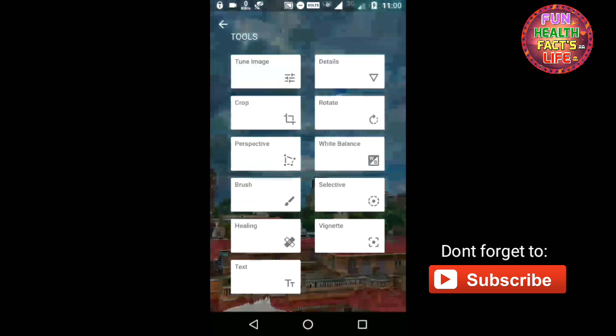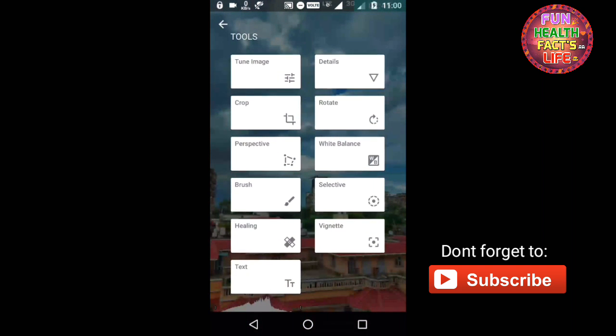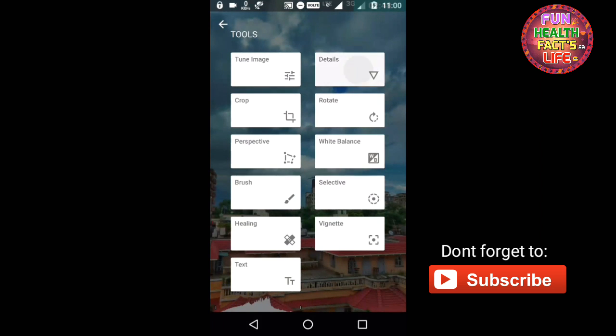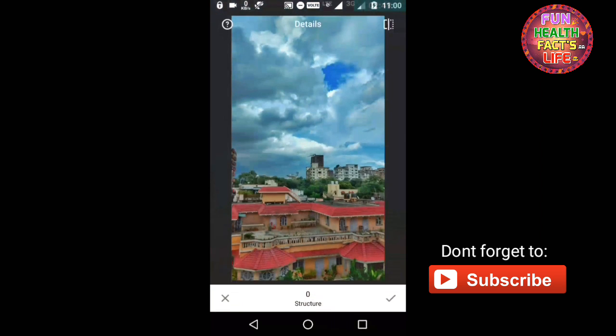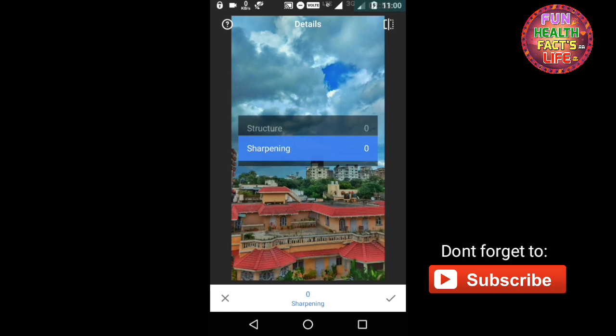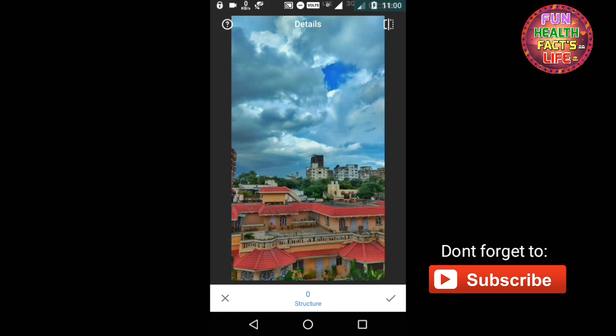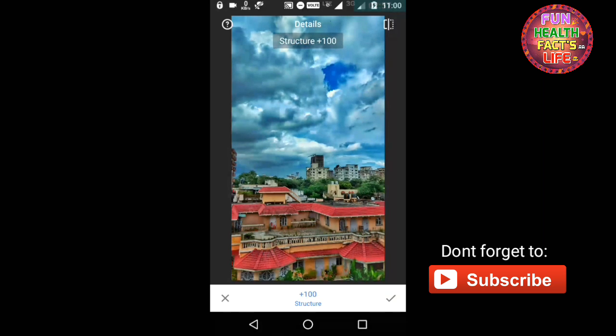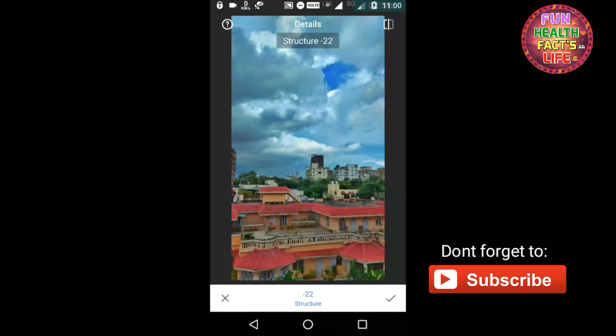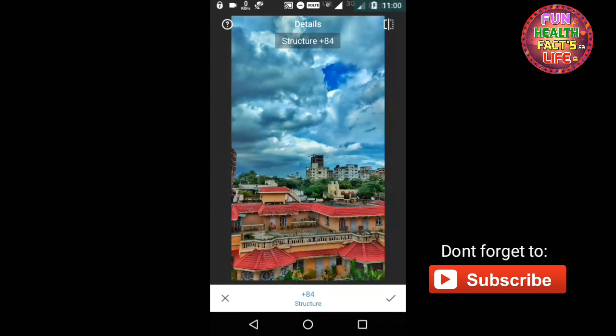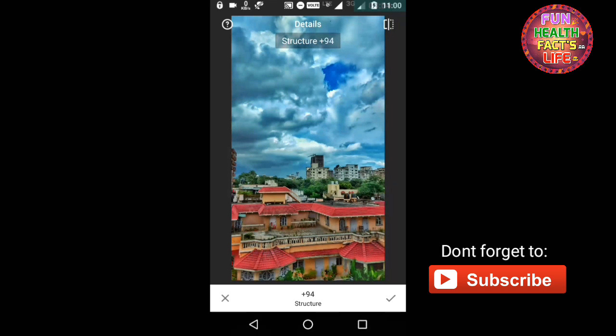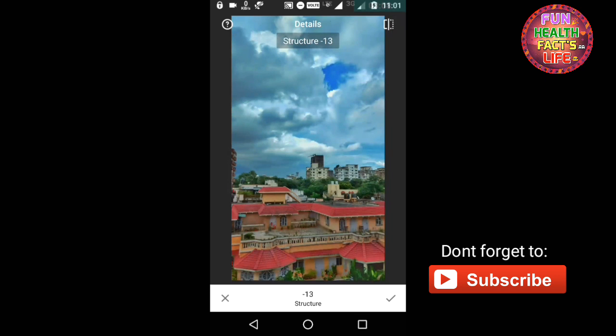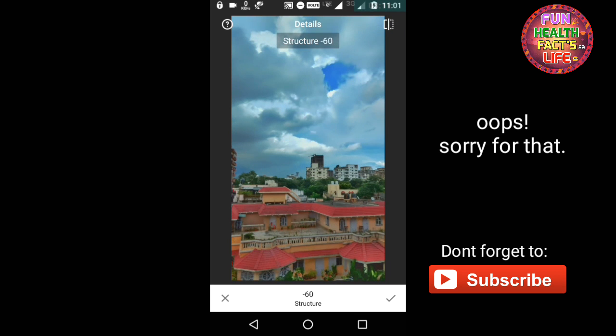And now you have to head on to other option, this is Detail. You have to tap to Detail and now there are two options: structure and sharpening. If you increase the structure, you can see the difference. It just makes the clouds 3D and all the objects just look like they are real. And if you reduce it, it looks like it's a simple plane.